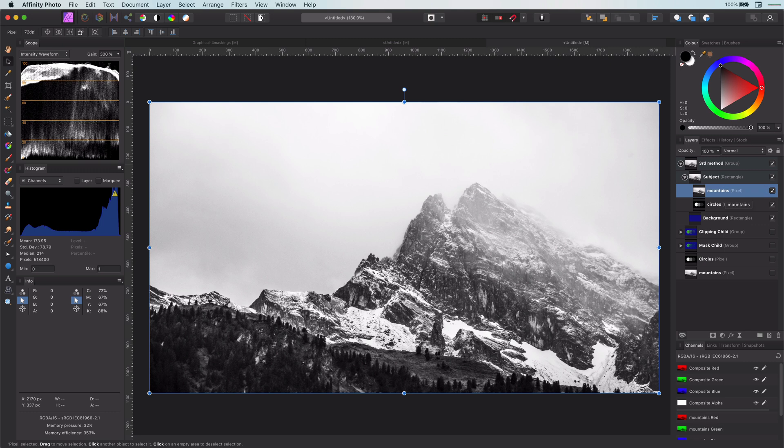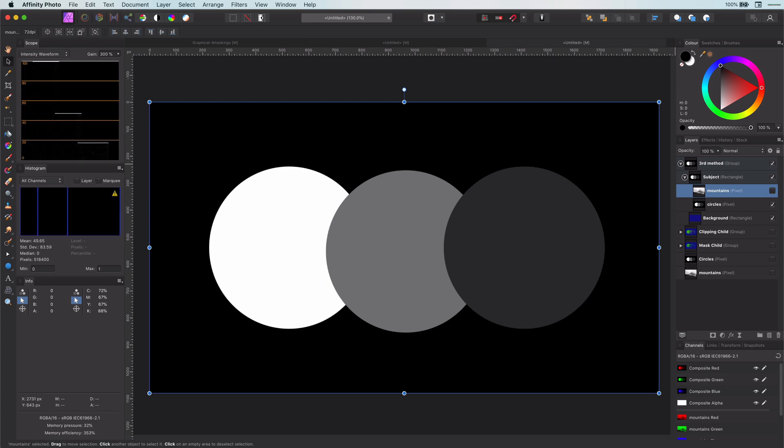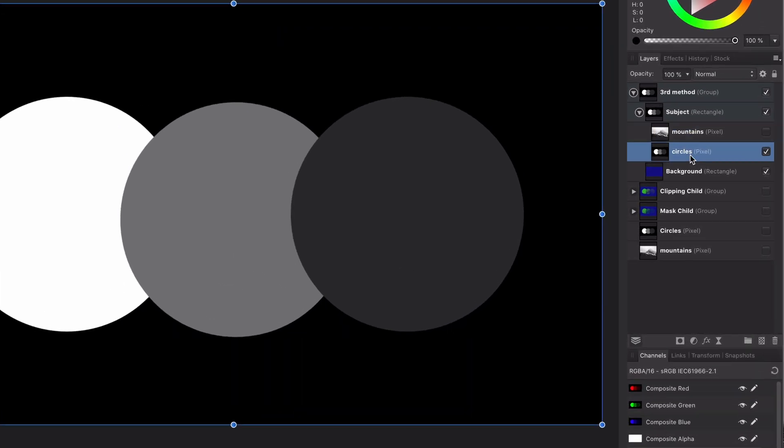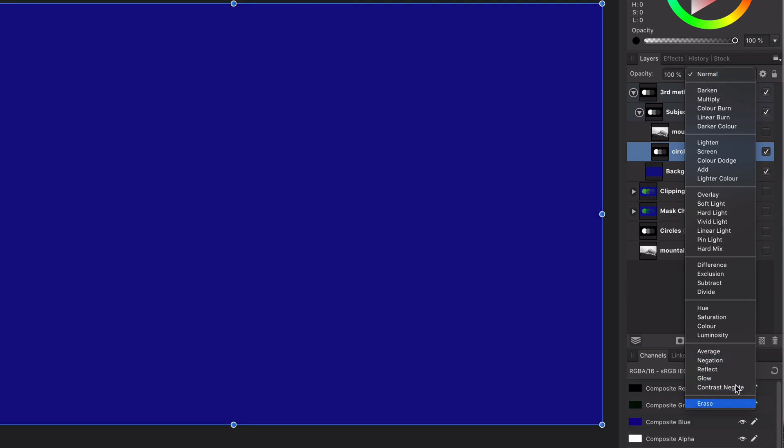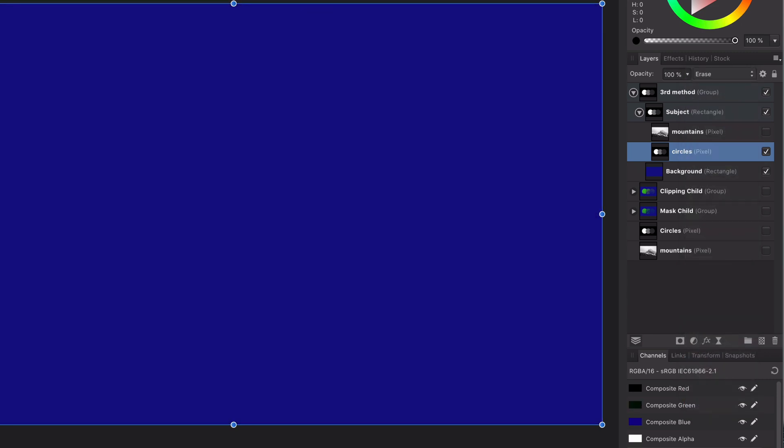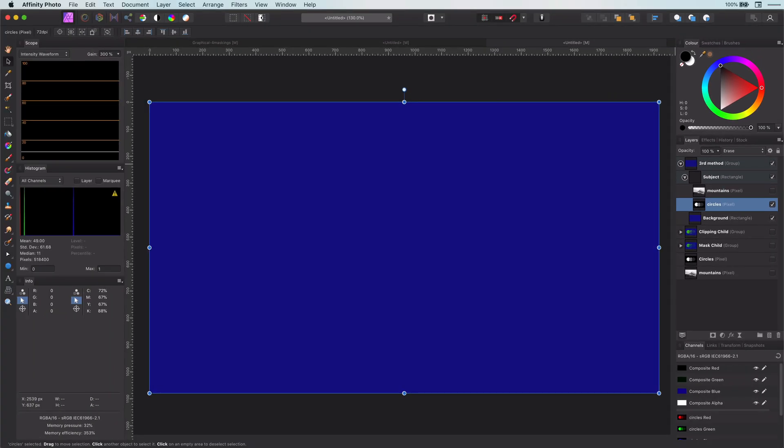Perfect. I will turn off the mountains for a moment and focus on the circles to explain this masking method. I will put the blend mode of this layer to erase, which now clears the green subject parent layer. Why? Because the erase blend mode erases any pixel with an alpha value of 1.